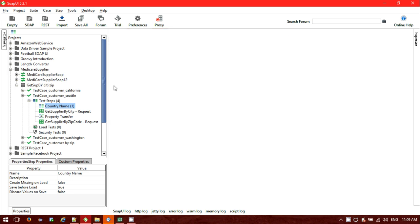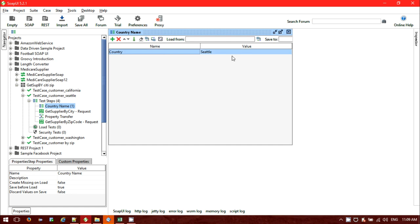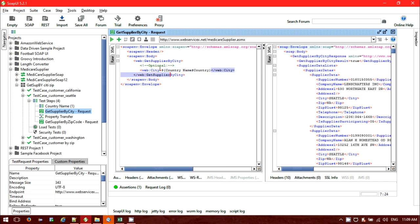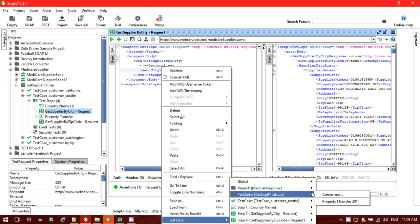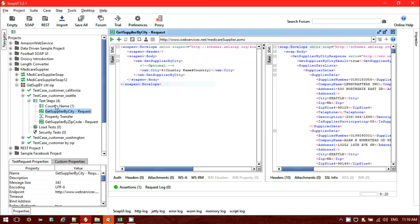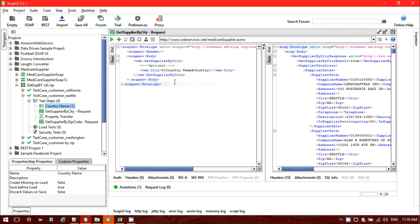Inside this is a property test step. The country name is taken as a parameter — the country value to pass. You can also use the Ready API or SoapUI Pro version, then you can use a data source to get the country name from the data source. The request is fetching data — the city I am passing from the country name property. Inside the properties I have given country value as Seattle, so it will search for Seattle and fetch all the supplier list for Seattle.